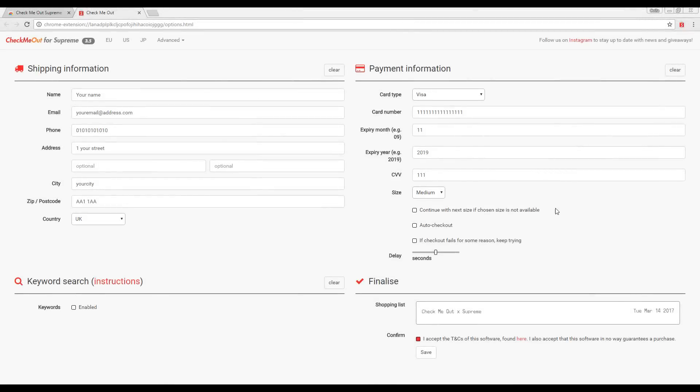If you would like to use the bot as an autofill and would also like it to automatically checkout for you, simply tick the box next to Auto Check Out. As you can see, you also have the option of the bot purchasing the next available size if the size you would like is no longer available. If this is what you would like to do, simply check the box.